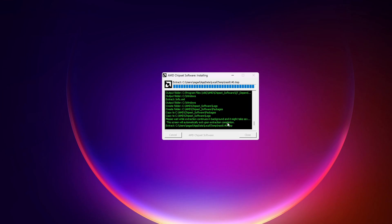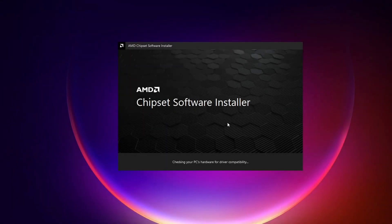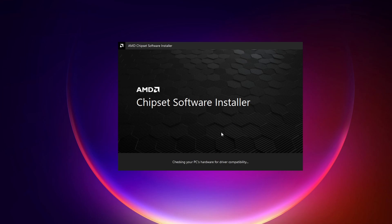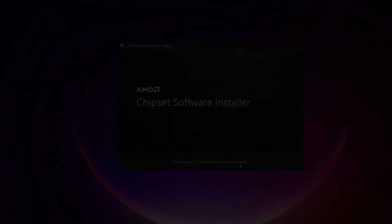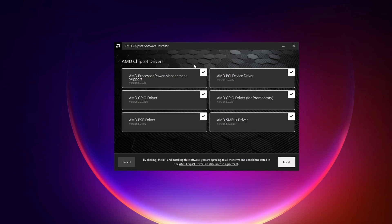Okay, so now it will present to you the chipset software installer. So it is checking our PC hardware for driver compatibility. Okay, so once it is done scanning, as you can see every box here is checked.